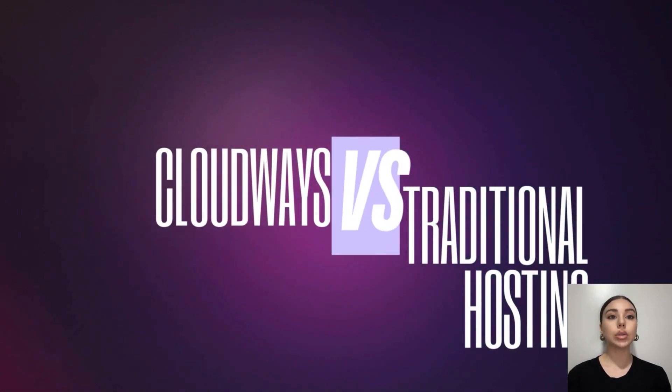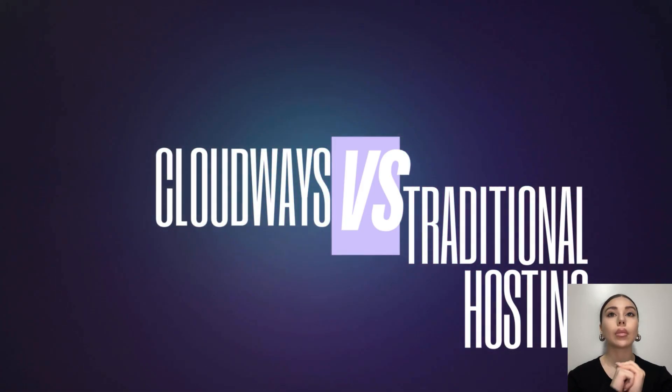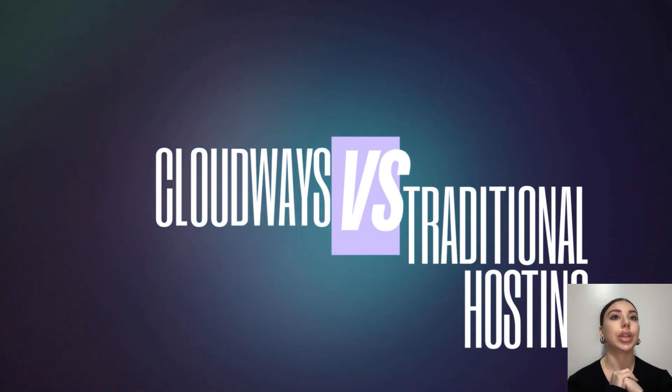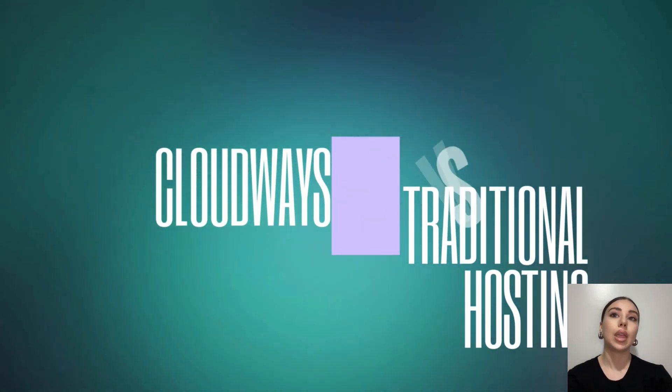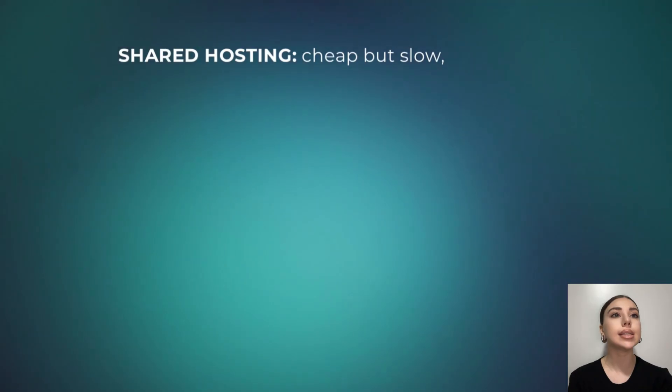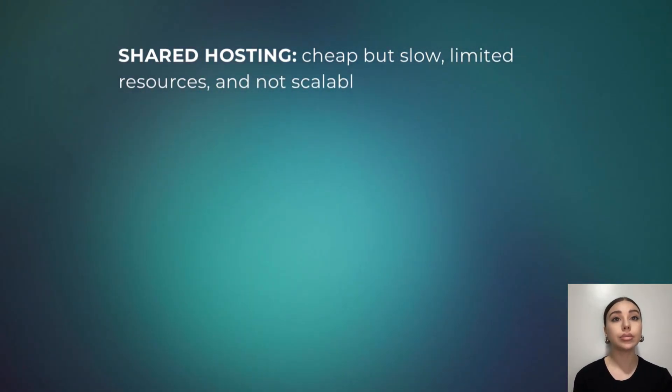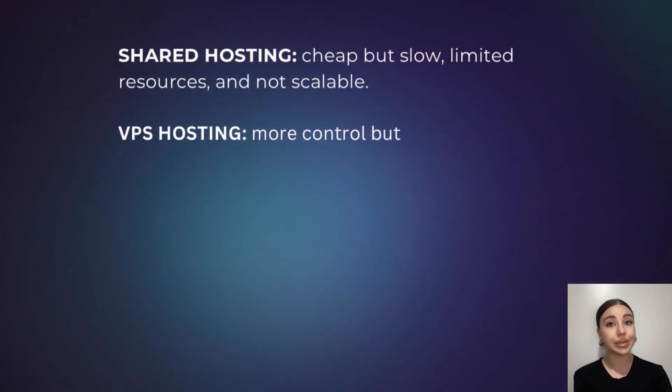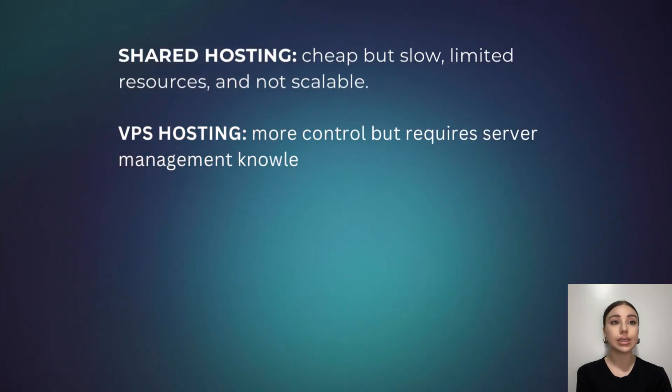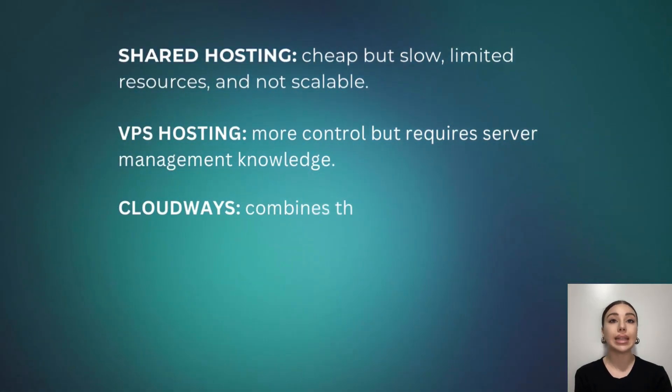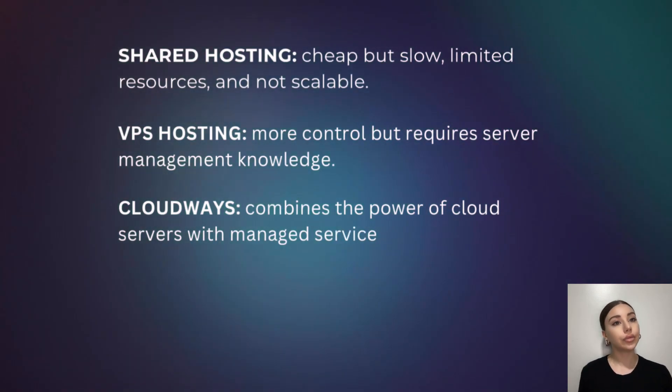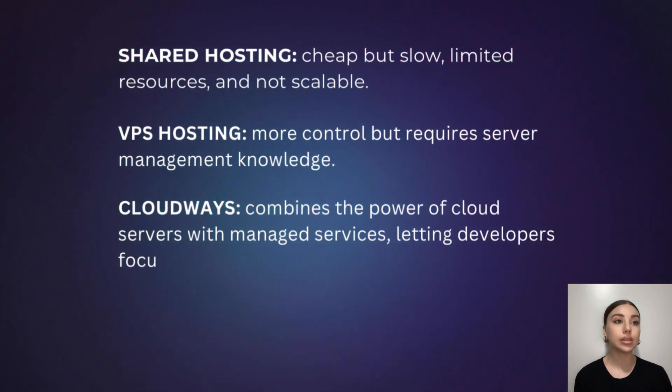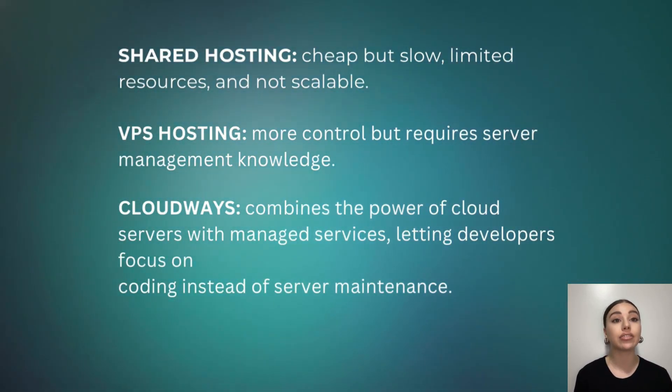Now let's talk about Cloudways versus traditional hosting. So why not just use traditional shared hosting or VPS (virtual private server)? Here's the deal. Shared hosting: cheap but slow, limited resources, and not scalable. VPS hosting: more control but requires server management knowledge. Cloudways combines the power of cloud servers with managed services, letting developers focus on coding instead of server maintenance. This is why even small development teams and freelancers prefer it. It saves hours of setup, troubleshooting, and performance optimizations every week.